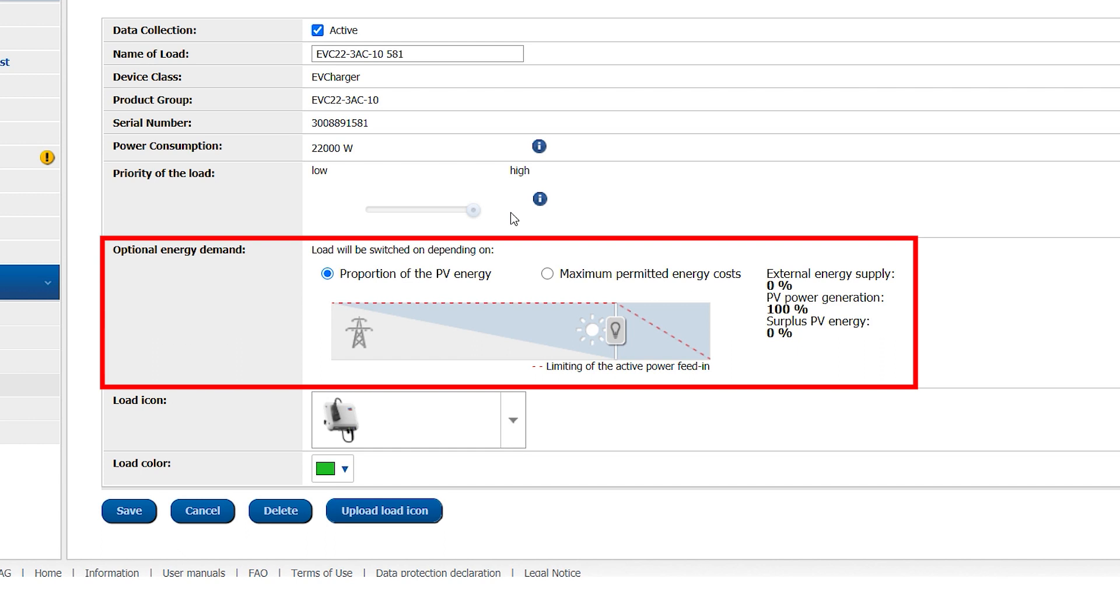This means that for the typical EV, which can start charging from 1.38 kW, now only requires about 1 kW of excess PV power to start charging. This can be very useful for smaller PV systems.